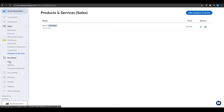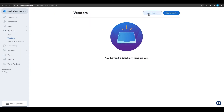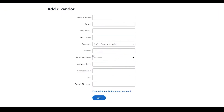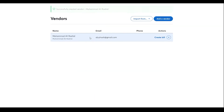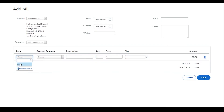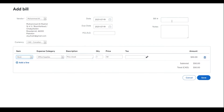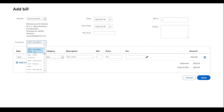Under Purchases, you have bills, vendors, and products and services. Click 'Vendors' and 'Add a vendor' — enter vendor name, email, first name, last name, currency, country, and more. Once the vendor is created, go to Billing to create a bill: choose the item (e.g., the book we created), add quantity, price, optional tax, bill number, and a note. You can also change the currency to Canadian or US dollars, then click 'Save'.